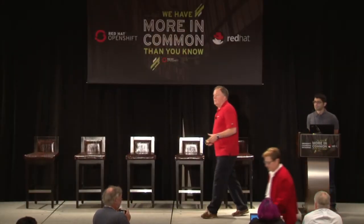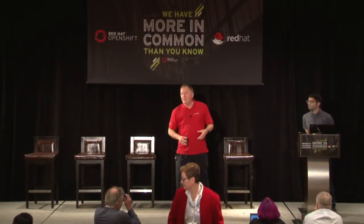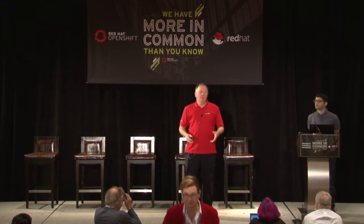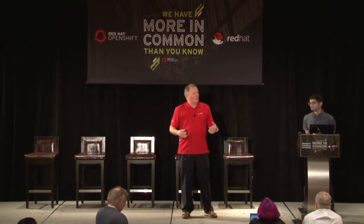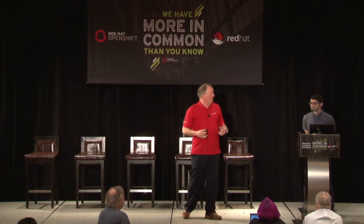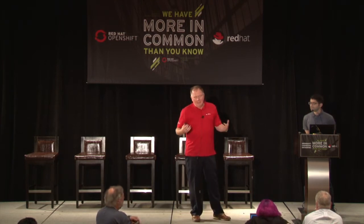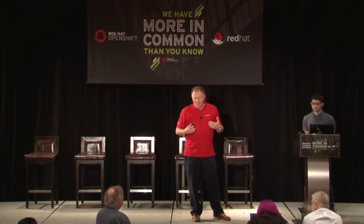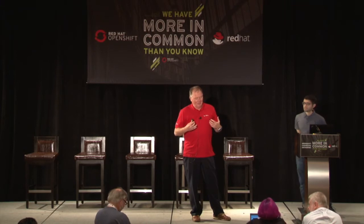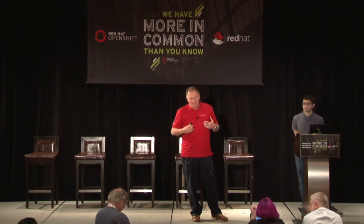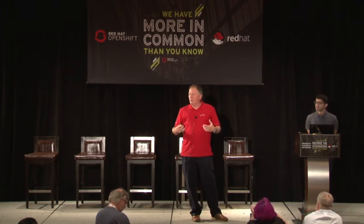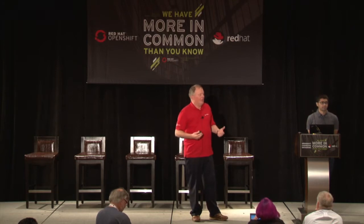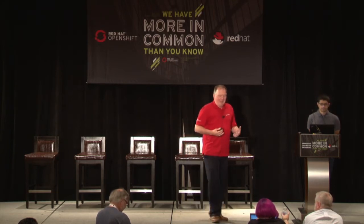Can everybody hear me? My name is Dan Walsh. I run the container team at Red Hat. I now work in the OpenShift division. I used to work in the RHEL division up until about a month ago. So one of the things at the low level of containers that I've been fairly depressed with is how little advancement we've made over the last few years in containers.